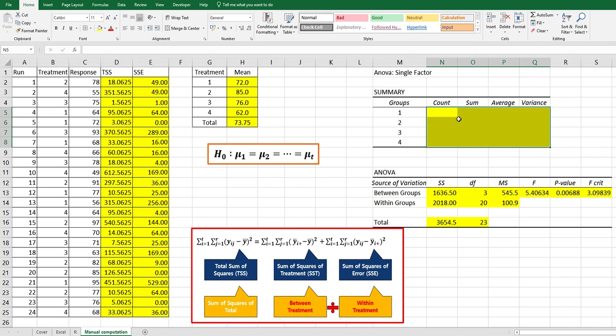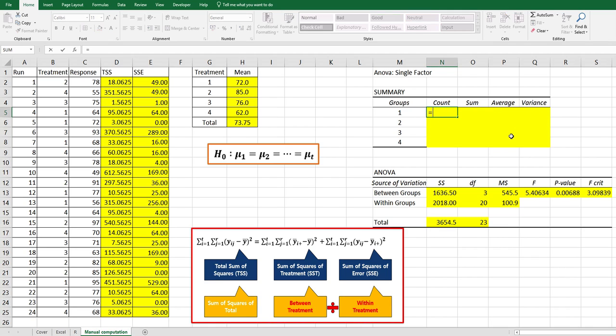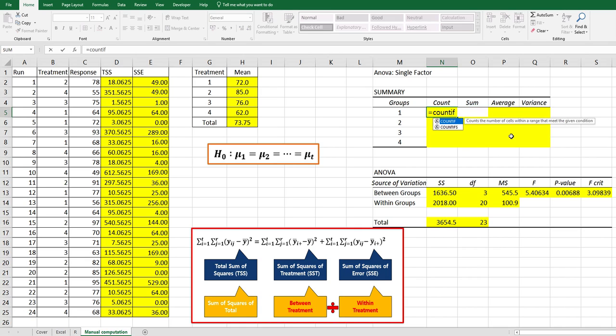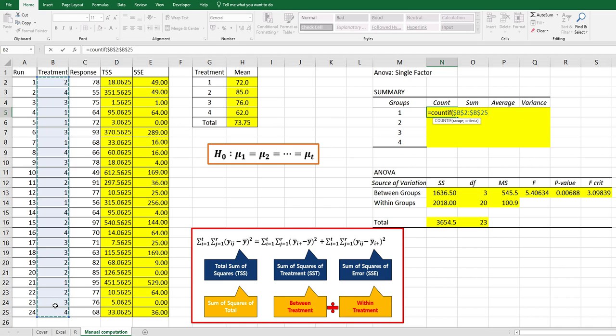The last part is to fill in the summary part. Let's calculate number of observations by group, sum, average, and variance. We can use COUNTIF function to calculate number of observations. Range here, press F4, comma, and group.